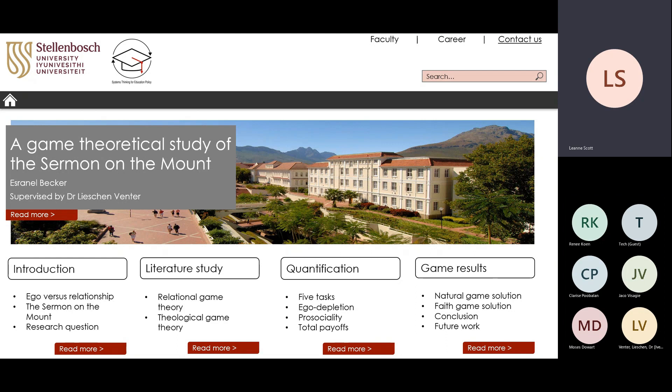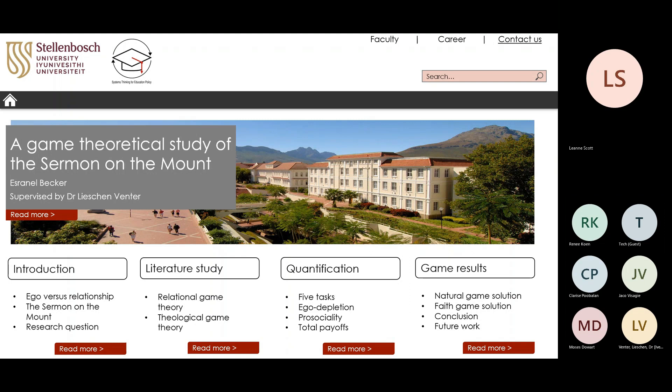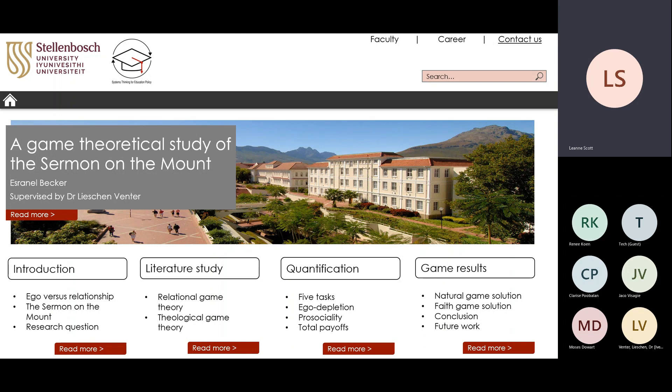The next talk will be a game-theoretical study of the Sermon on the Mount, covering several key areas.